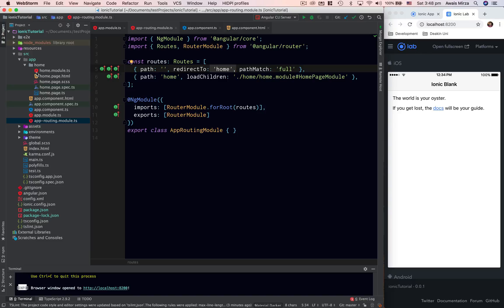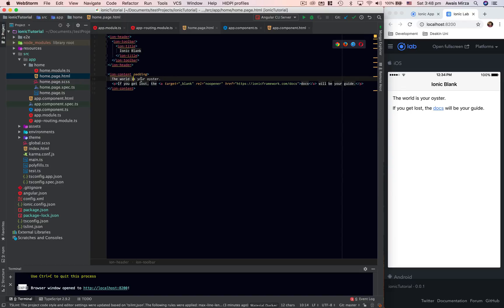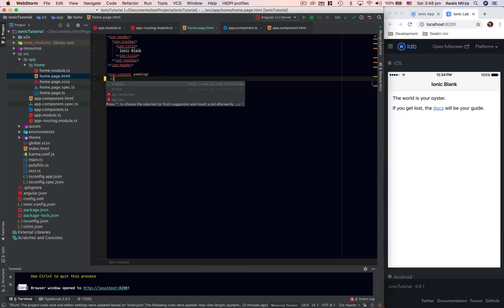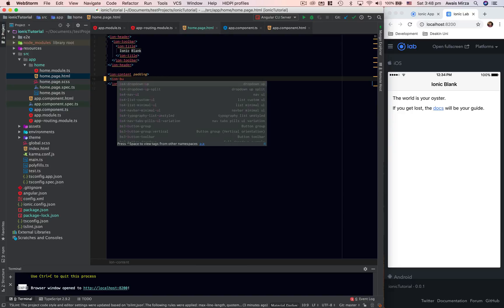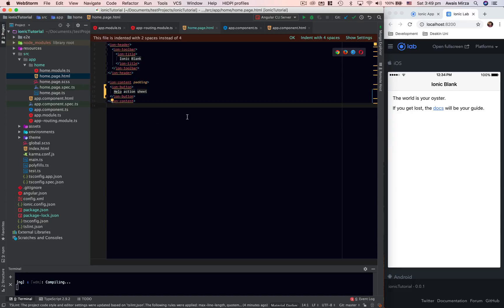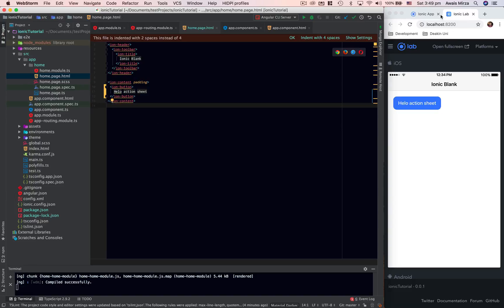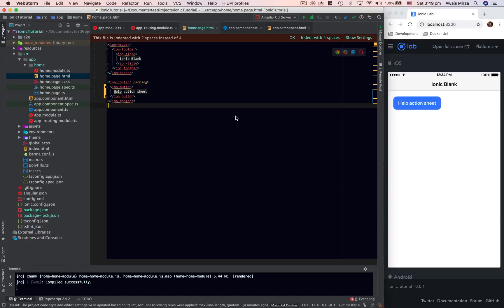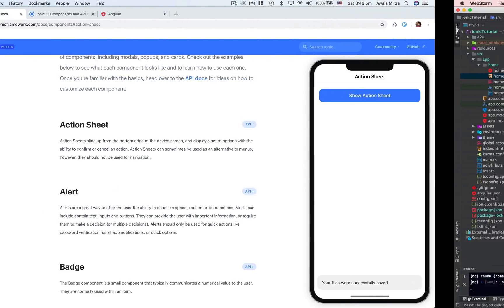We want to do all our logic in home, so let's go to the home page. I'm going to remove all the existing content and add my own button. Inside it I'll say 'Hello Action Sheet'. I'll press Command+S to save, and we can see the Hello Action Sheet button in the app — it doesn't do anything yet.